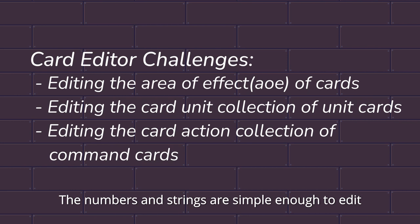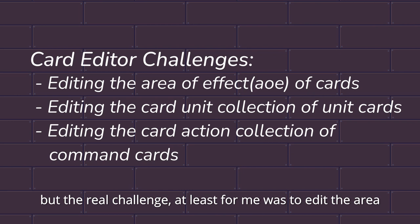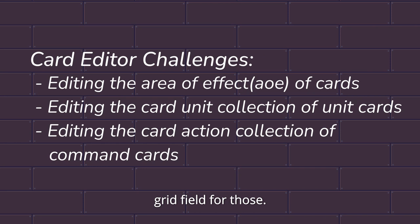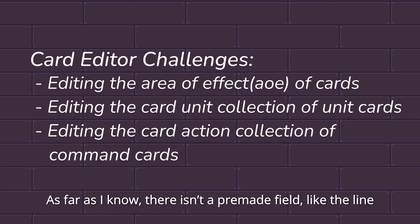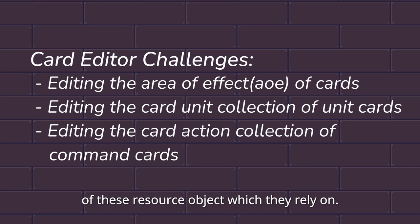The numbers and strings are simple enough to edit. But the real challenge, at least for me, was to edit the area of effect of the cards. I needed to make a specific type of grid field for those. The second problem was the card action collection fields. As far as I know, there isn't a pre-made field like the line edit node that I can just use to get the dictionary of both of these resource objects which they rely on.